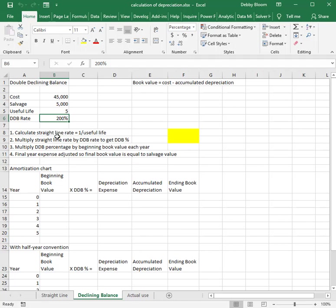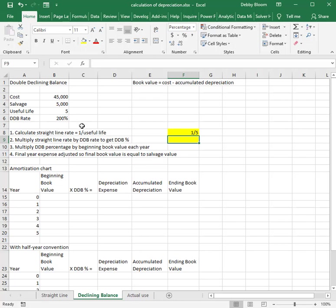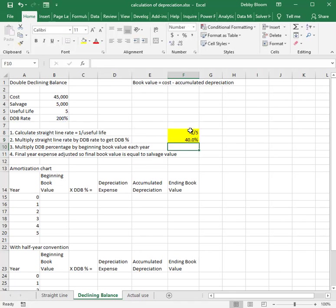There are several steps to calculate DDB depreciation expense. Step one: calculate the straight-line rate, which is one over the useful life. So one divided by five years gives a straight-line rate of one-fifth, or 20%. Step two: multiply the straight-line rate by the declining balance rate. So 200% multiplied by one-fifth gives us two-fifths, or 40%. In Excel, I take my 200% and multiply it by my one-fifth, and we get a rate of 40%.